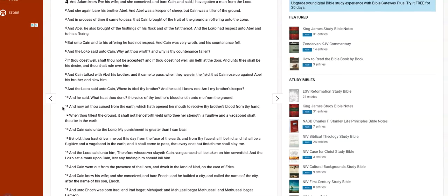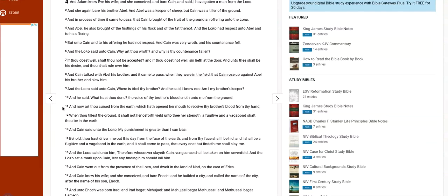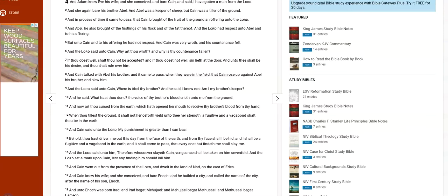And now art thou cursed from the earth, which hath opened her mouth to receive thy brother's blood from thy hand. When thou tillest the ground, it shall not henceforth yield unto thee her strength. A fugitive and a vagabond shalt thou be in the earth. So basically what it's telling you is, if you've got a grown child who has shown you, because it says you shall know them by their fruits...